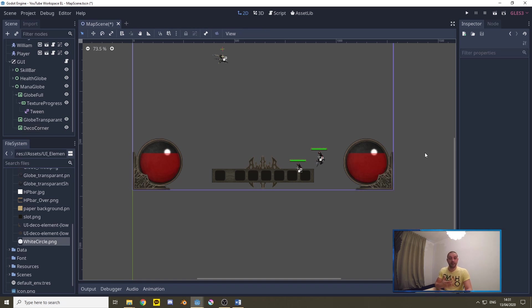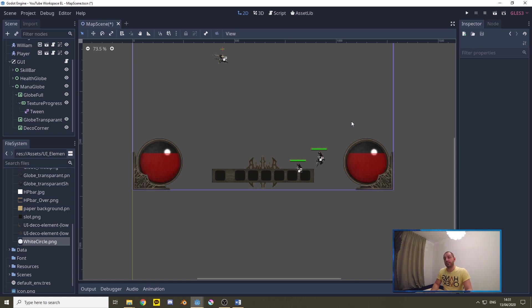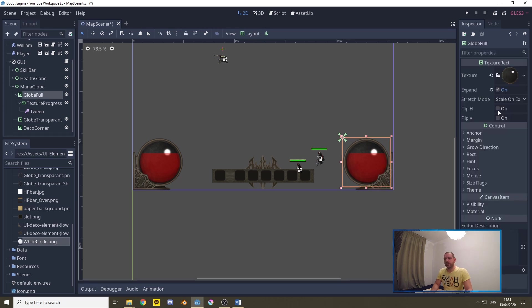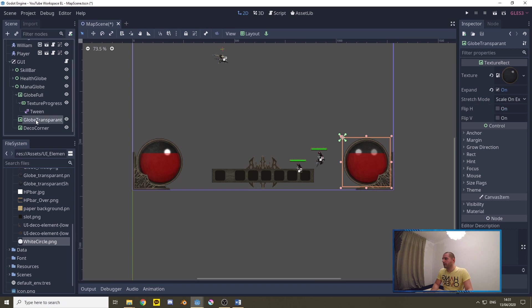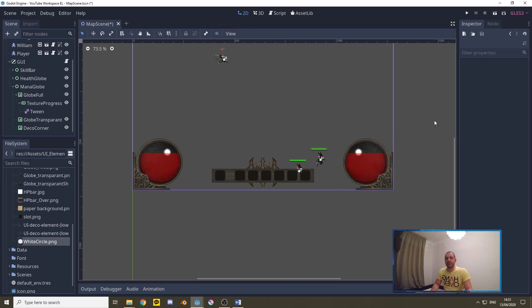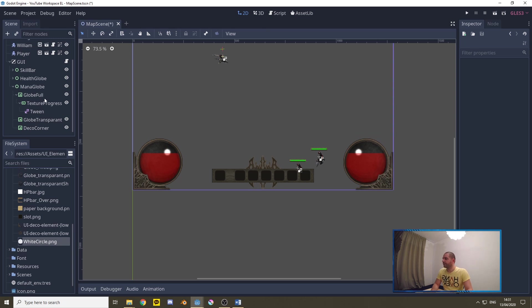Now comes something of personal preference. Currently we got these two white spots as if the sun is coming from the top right. If you prefer the situation where the sun will be high in the sky then of course you have to flip the globe full and the globe transparent as well. That's a personal preference that you may not have, then you can skip those two flips.